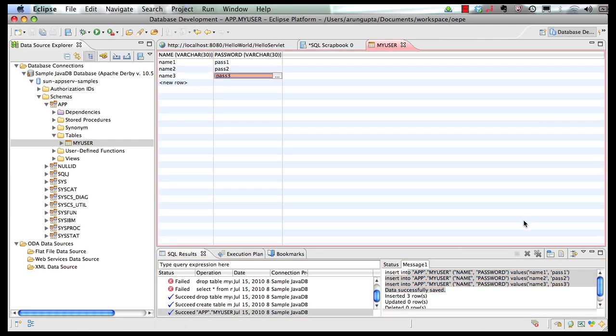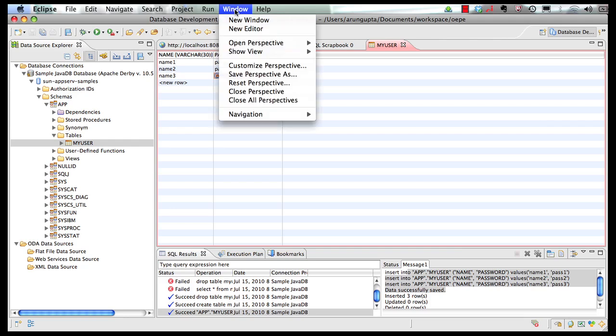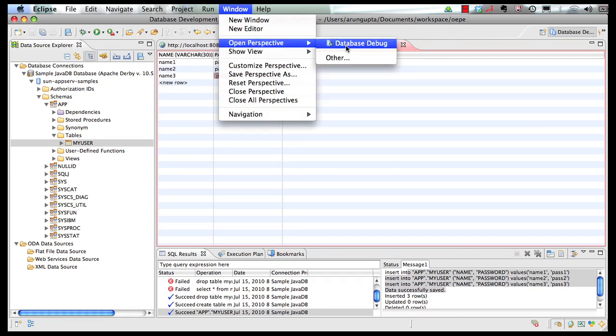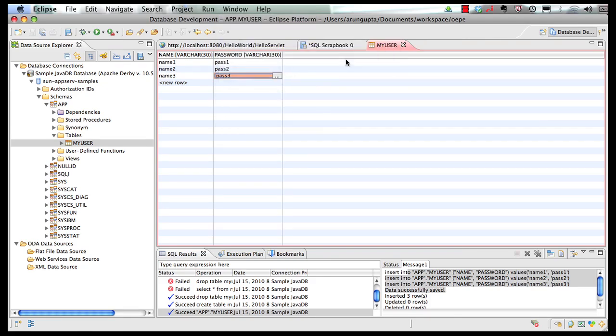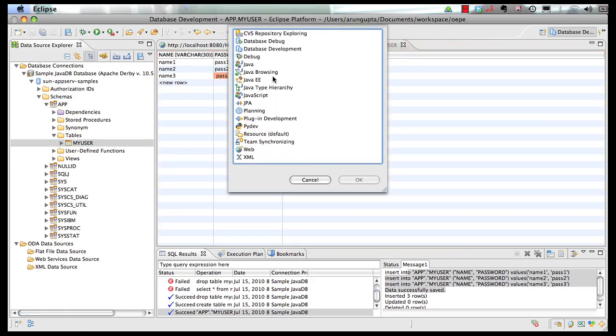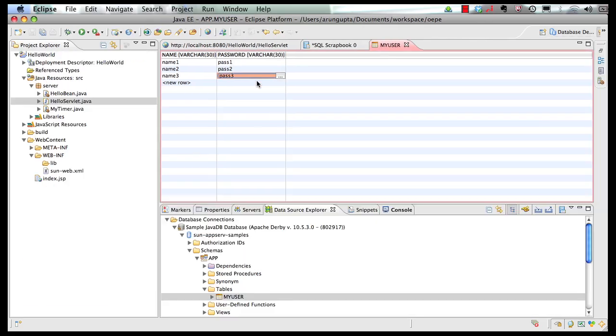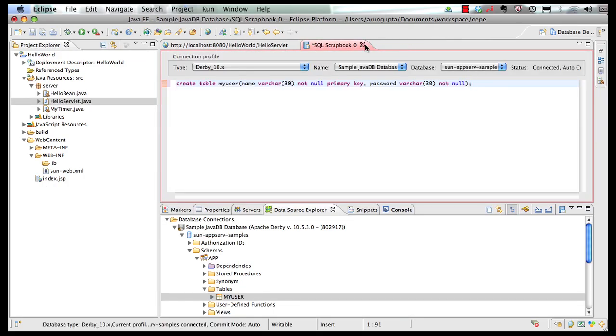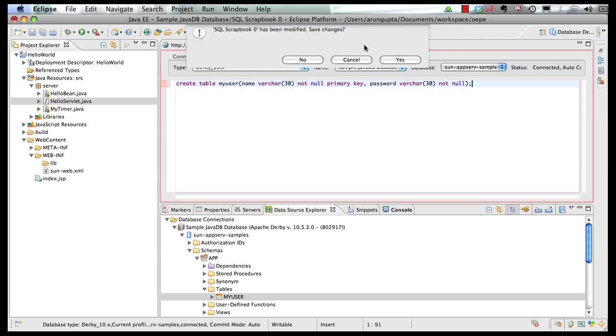So for that we're going to switch to our Java EE perspective. Window, open perspective, other, Java EE. We're over here. Let's close these panes as we no longer need them.